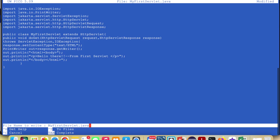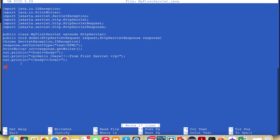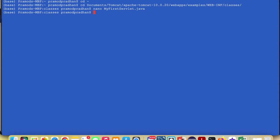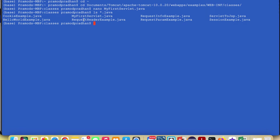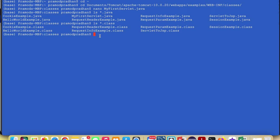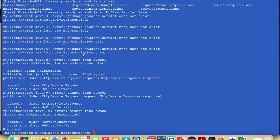To save the file use Ctrl+O, then to exit the terminal editor use Ctrl+X. Once out, verify the Java file was created by running ls *.java — you can see MyFirstServlet.java has been created. Now to compile it, the syntax is javac followed by the file name.